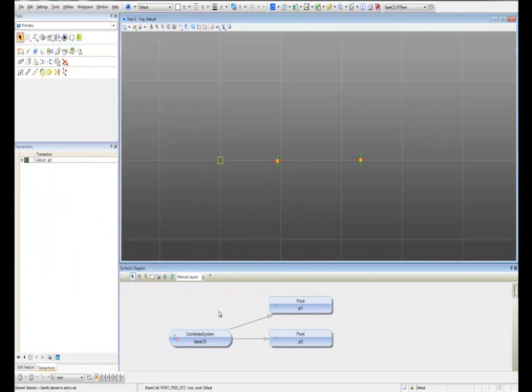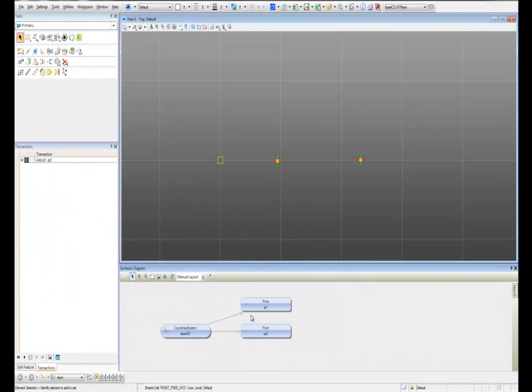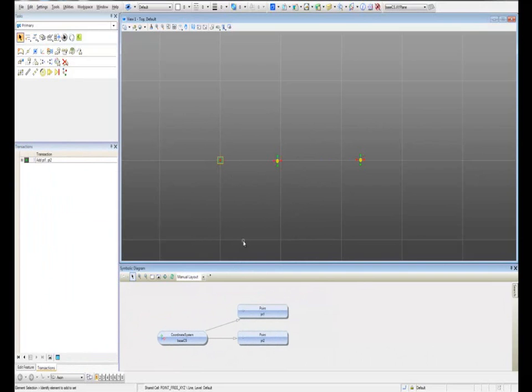This is very useful. Right now we only have two points, but in the moment that we have a bigger file and more complex design, we're going to have a lot of features. It's always very good to know the names of them and what we are doing.